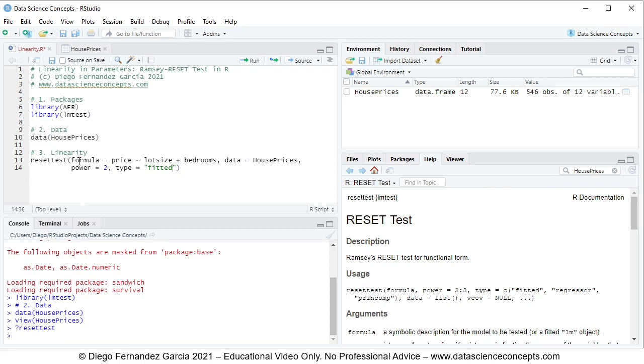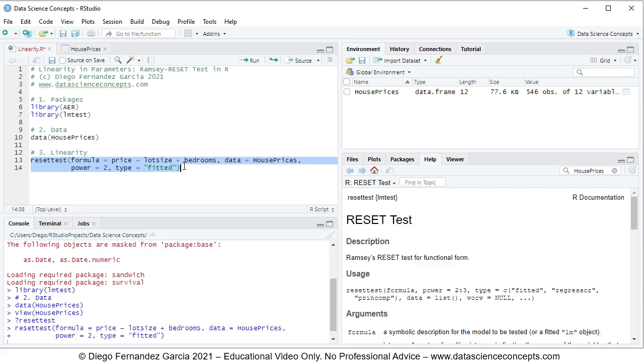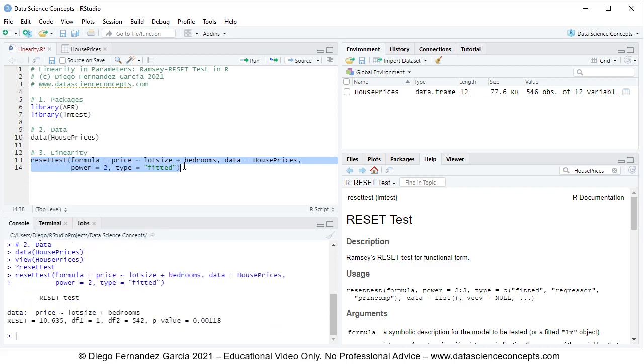So let's go ahead and select the two code lines, and then directly press control enter on the keyboard. And notice that this prints the results within the console for that reset test. We have here data, the description of the original multiple linear regression of price being explained by lot size and bedrooms.